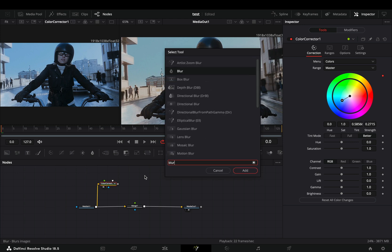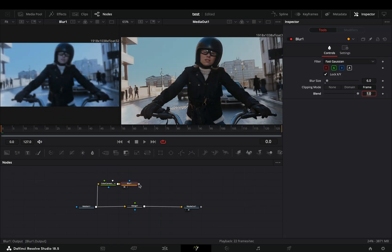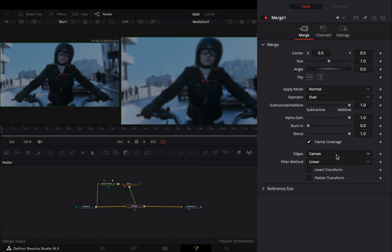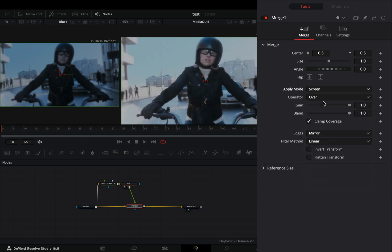Add a blur node after and set the blur size to 6. Connect the blur to the merge as a foreground. Select the merge node, change the edges to mirror and set the apply mode to screen.